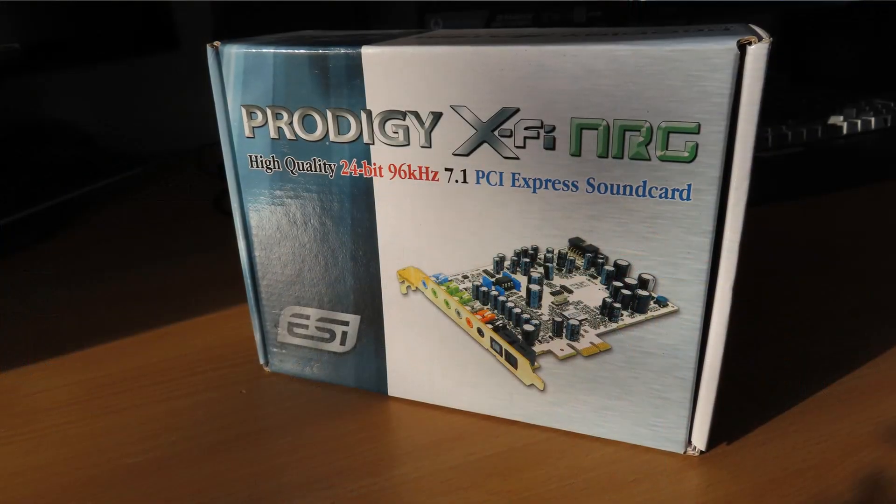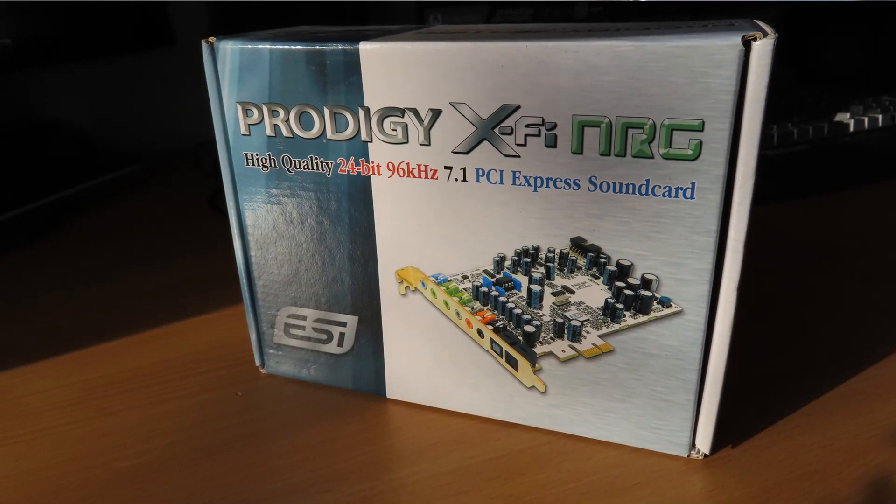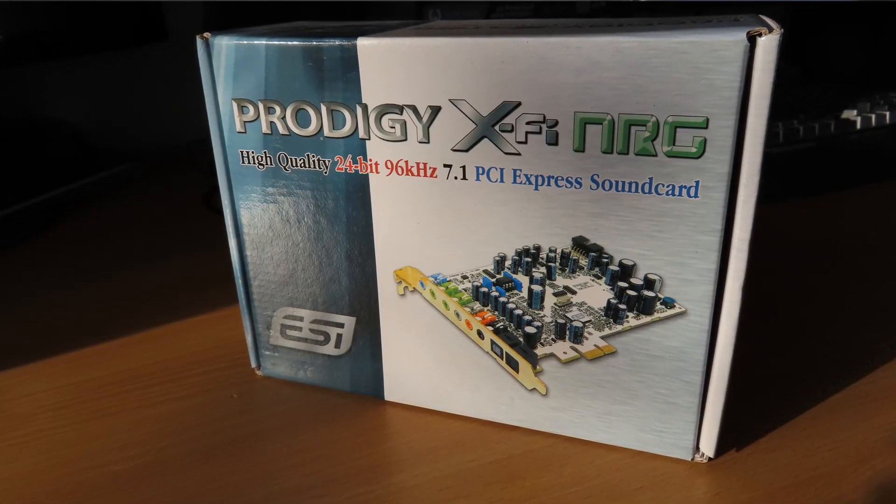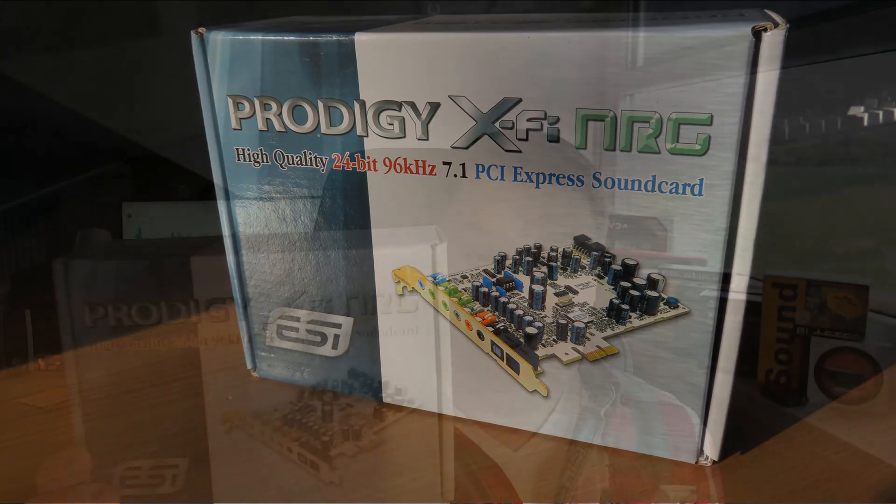This isn't my first video about an X-Fi. I've done a video about the X-Fi some time ago, and it was this one - the ESI Prodigy X-Fi NRG, which was a really good sound card.